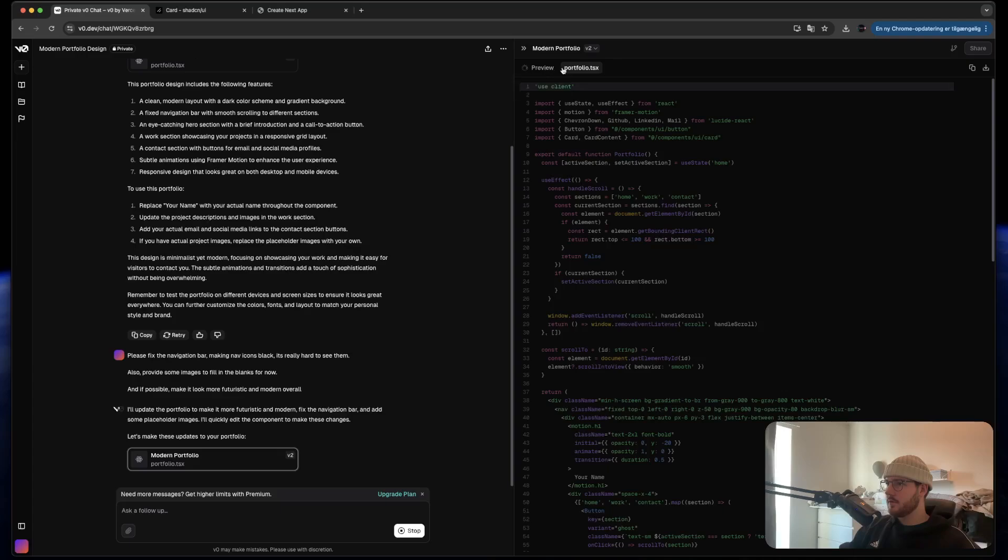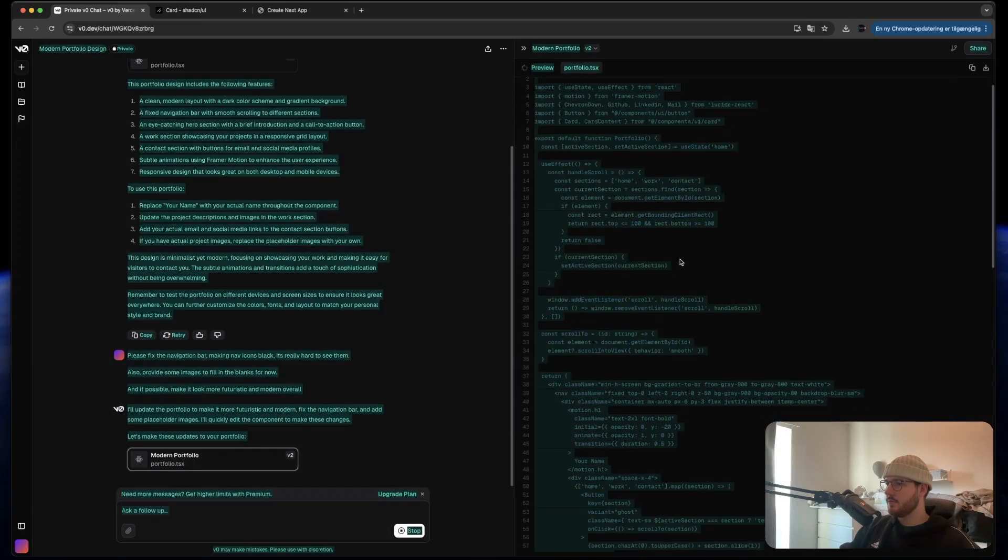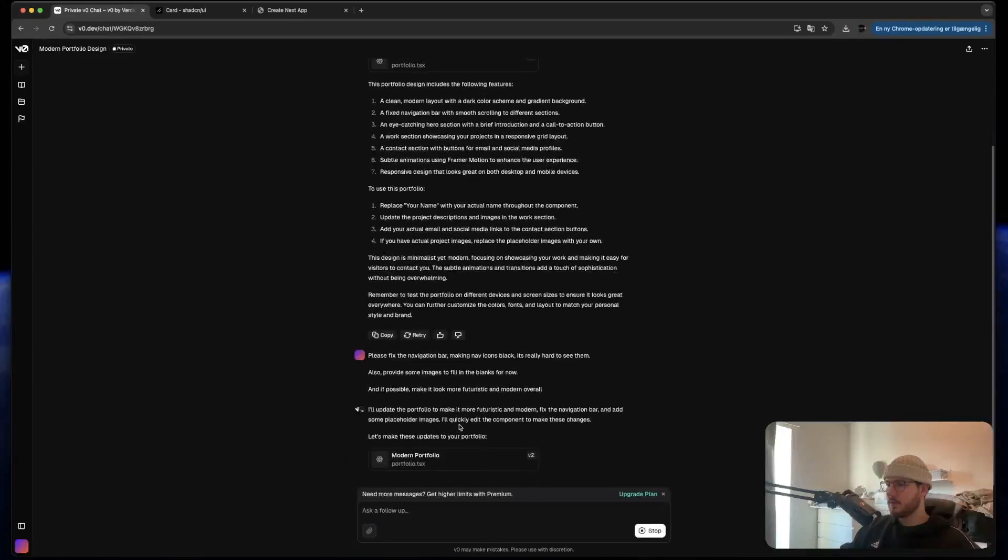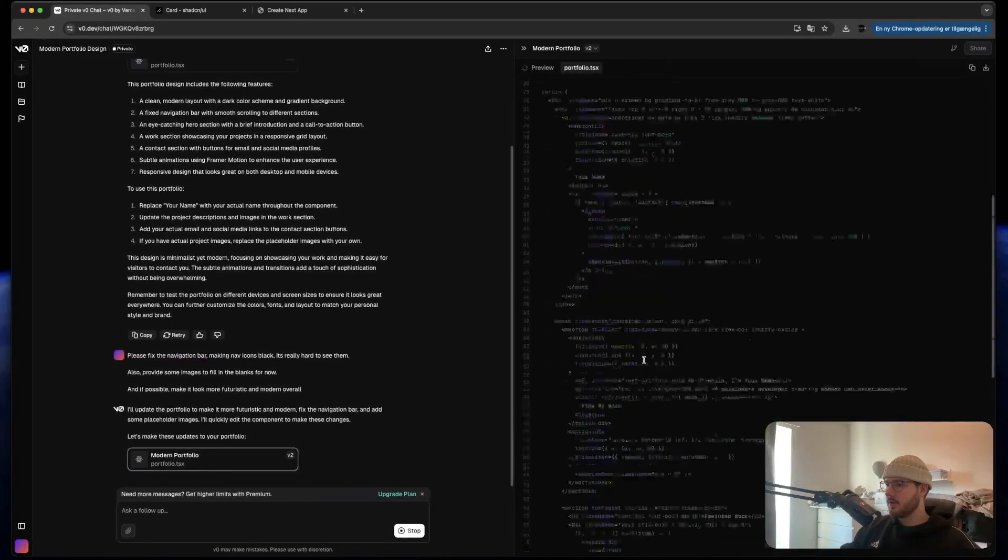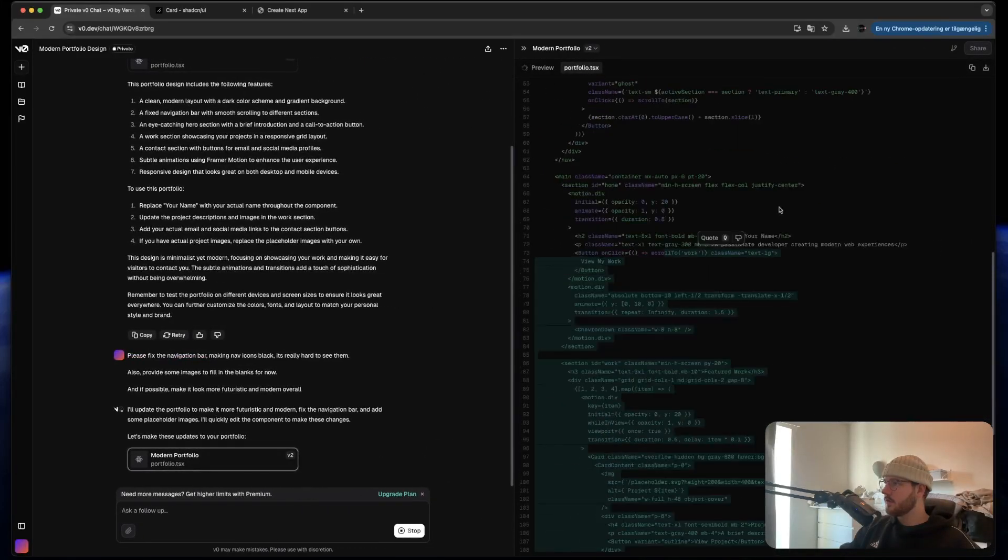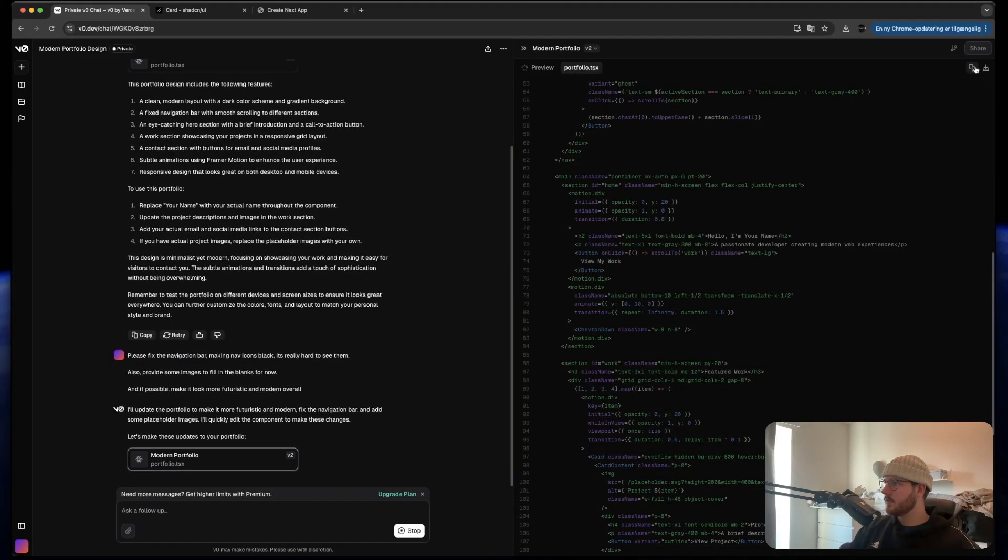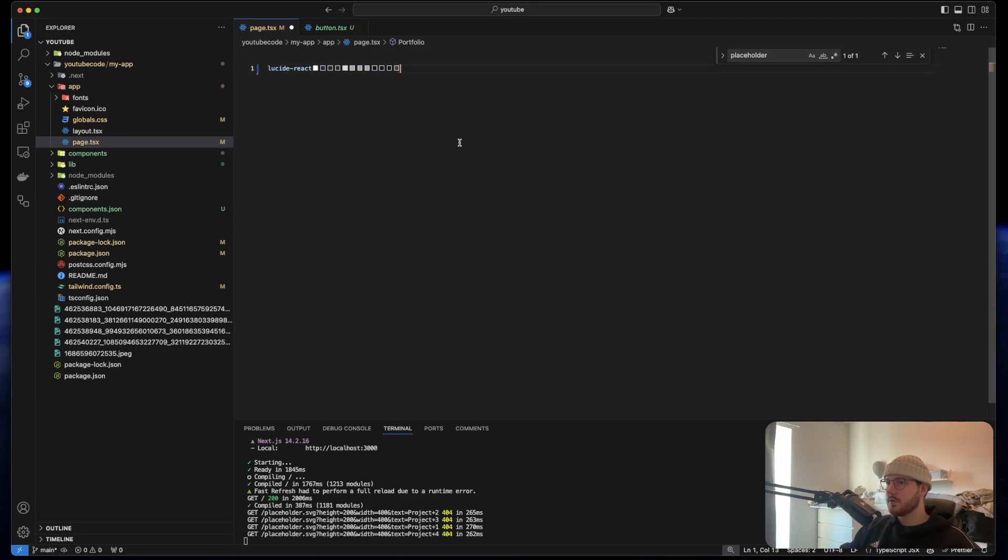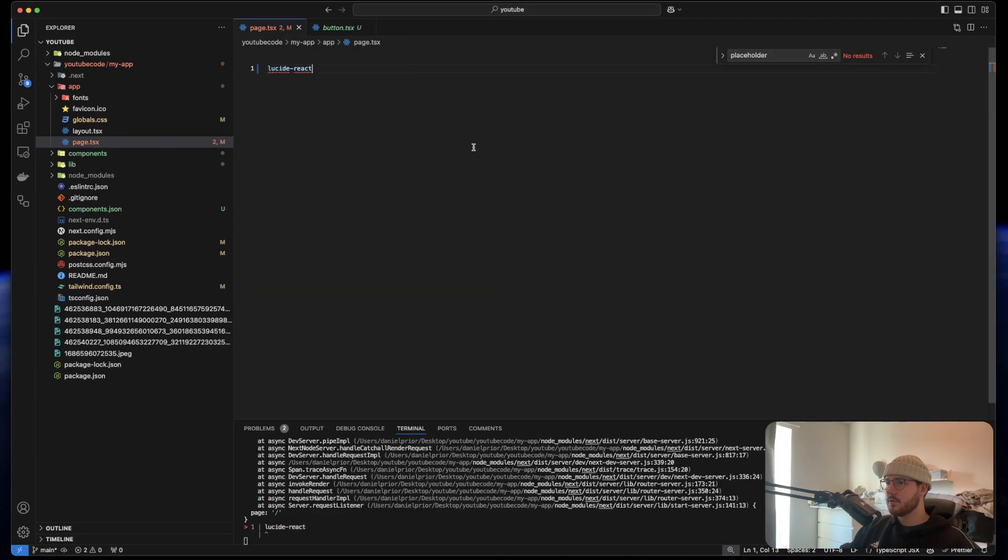I don't know what happened here but it's really slow. Let's just try to take this code, just put it in here and see what happens.